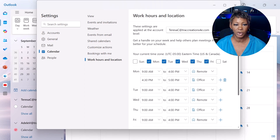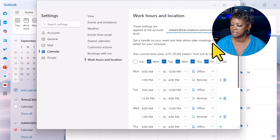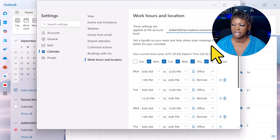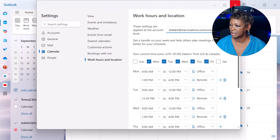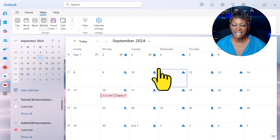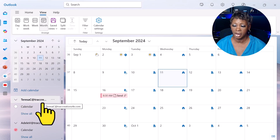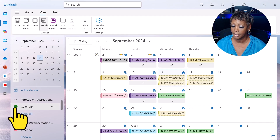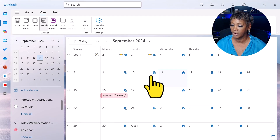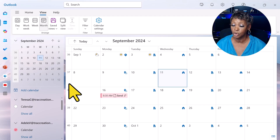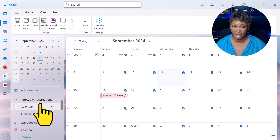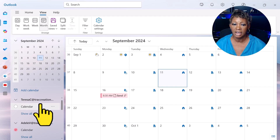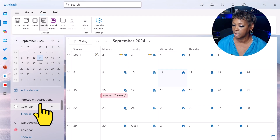If you manage multiple accounts, you can also switch accounts and make these changes as well, but there is a catch. As you can see in my calendar, Teresa is the primary account — her calendar is in green. Adele I have selected and she's in red, but these icons are associated with the primary account only. Microsoft has received feedback around that and you may see this change in the future, but I want you to be aware of that.